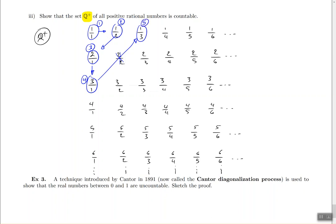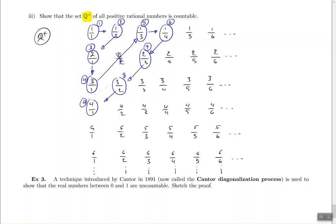Then I go across to 1 fourth — that's a brand new number, so it's number 6. Then I go down again: 2 thirds is number 7. 3 halves is brand new, so it's number 8. 4 over 1 is number 9. Then down to 5 over 1. As you can see, there's a predictable diagonal pattern happening here.